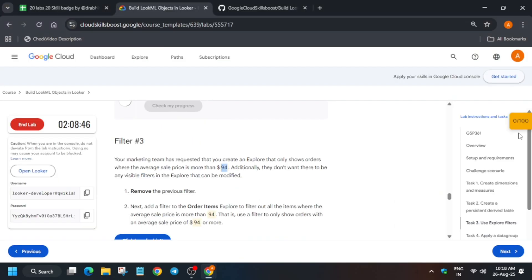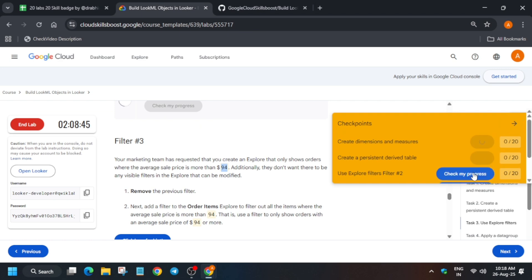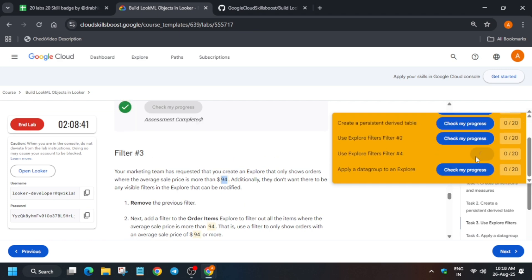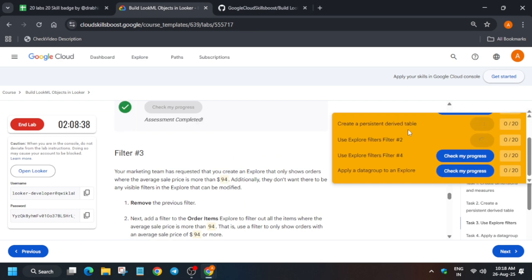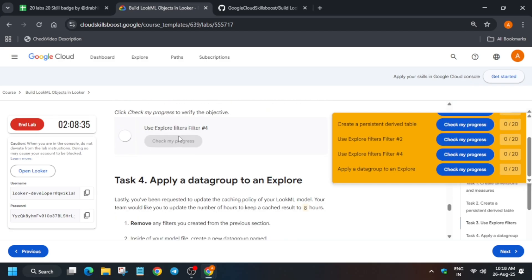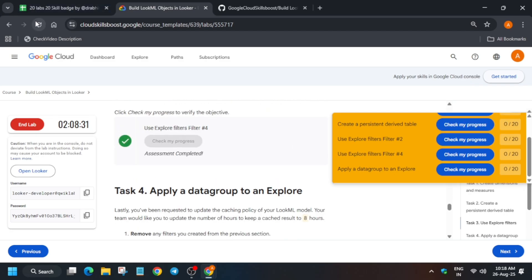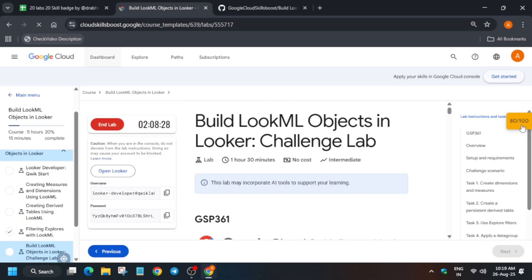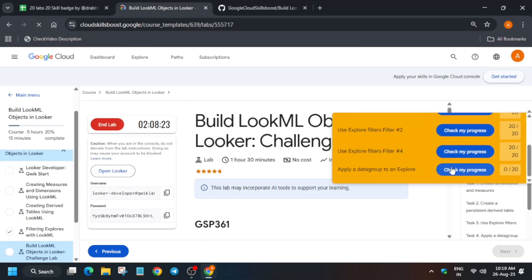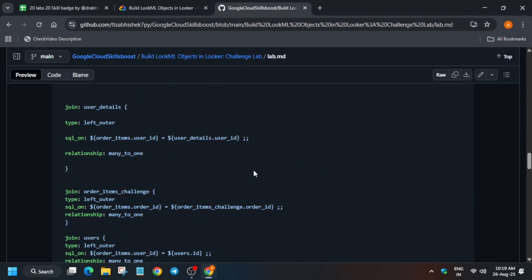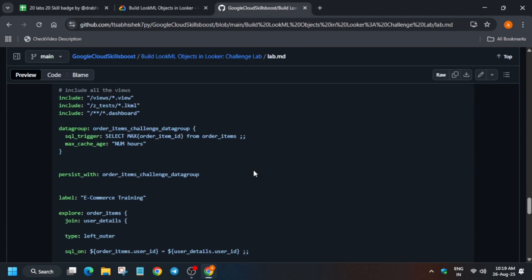Now once you have done deploy to production, you have to come back to the lab instruction and check the score for all the tasks. But you won't get 100 out of 100, for last task we have to do one more thing. So here basically you'll get 80 out of 100. So just check it, you can navigate to each task and check the score or you can just refresh the browser window. So here we got 80 out of 100.